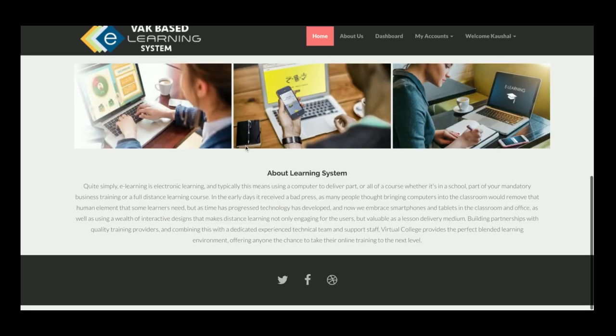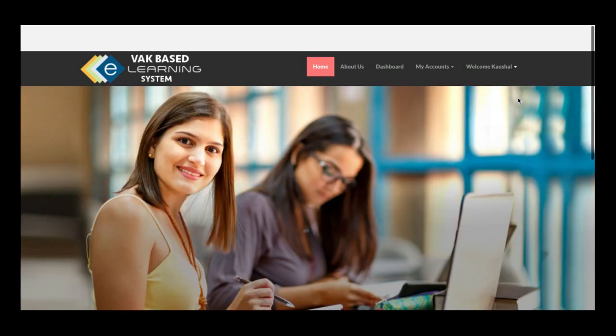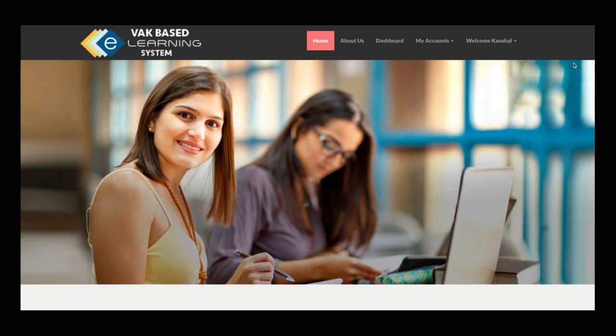That's all about the VAK-based e-learning system project. If you need more functionality, put it in the comments and I will incorporate those changes to make this project better. Don't forget to subscribe to our channel for the latest video updates on the latest technologies. Thanks for watching!